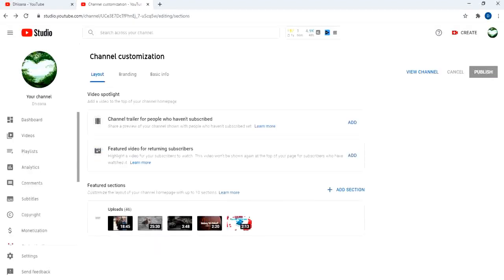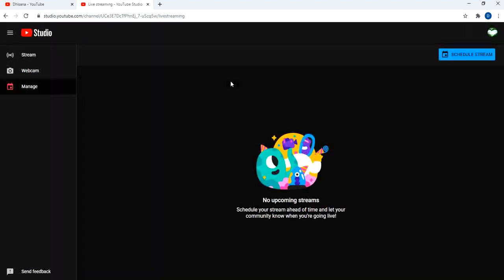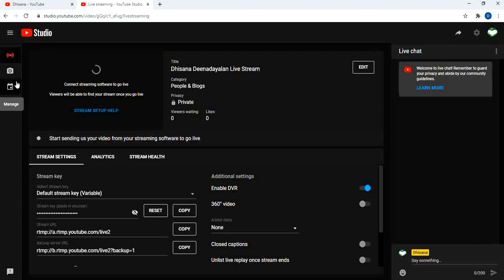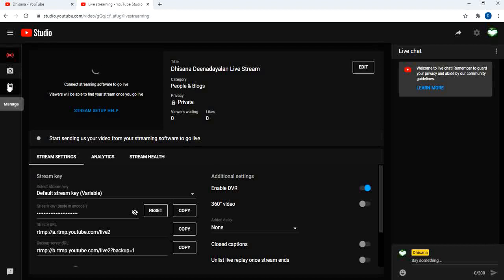For creating the streaming, go to YouTube Studio. Click Create, then click Go Live. Now it will redirect to the streaming live page. Here we can see streaming, manage streaming, and webcam — three options. Under streaming you can see if you have any existing streaming history and your streaming settings.